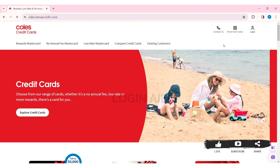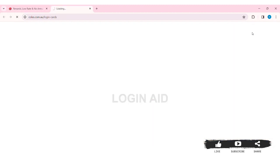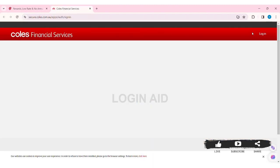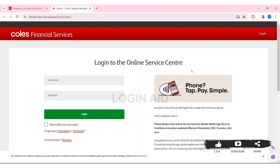Now you can see the login option at the top right section of the website. Click on login. You'll be taken to the login page. Here you need to first log into your online service center so that you can log into your Mastercard online.